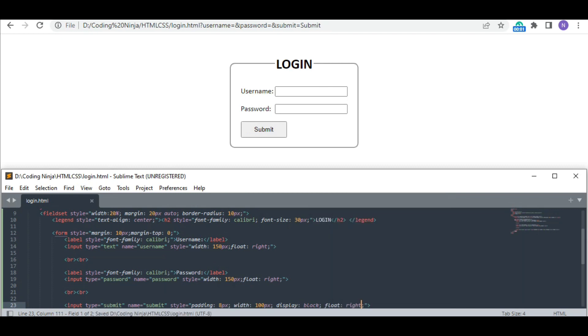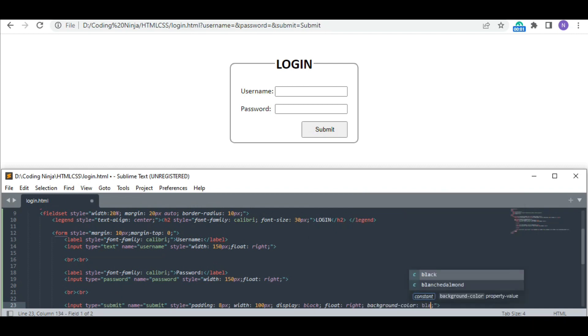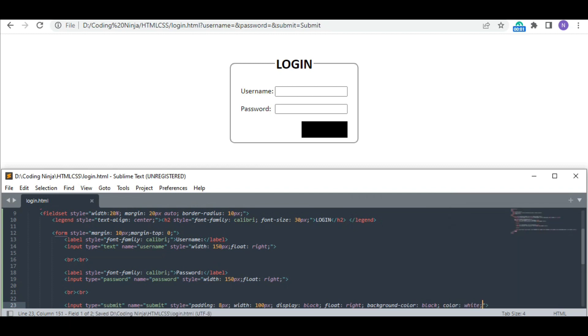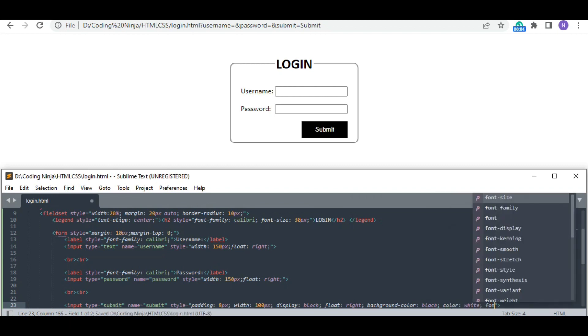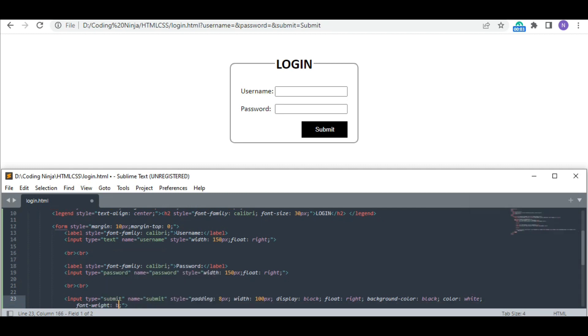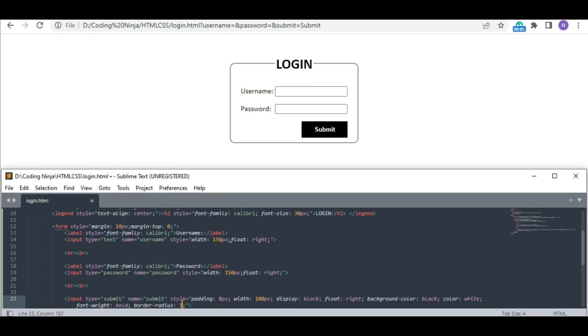Moving it to the right side as well, changing its color to black and the color of the fonts to white, and a bit bold. And finally, setting up its border radius as 10 pixels.